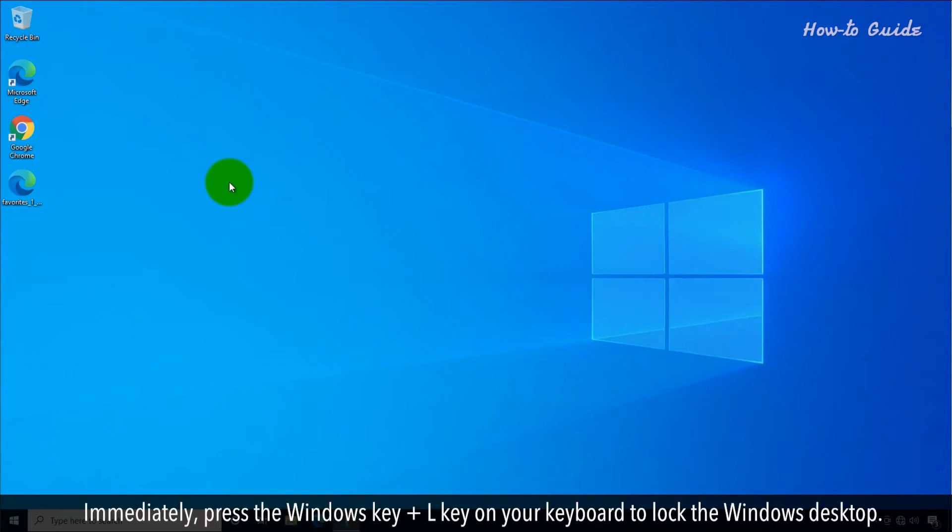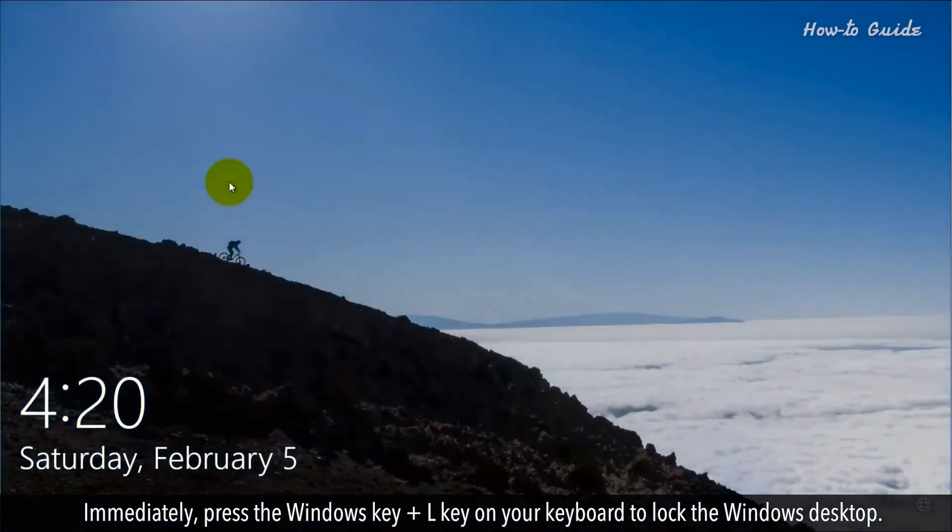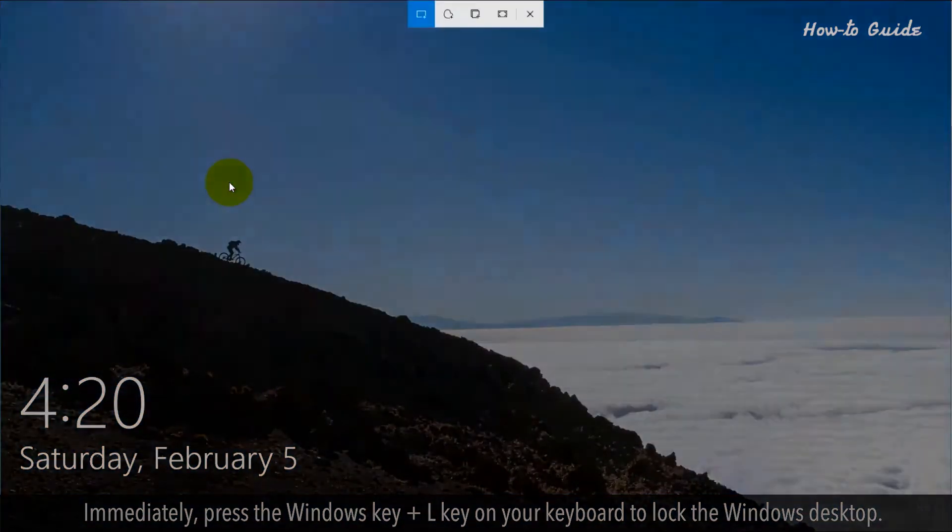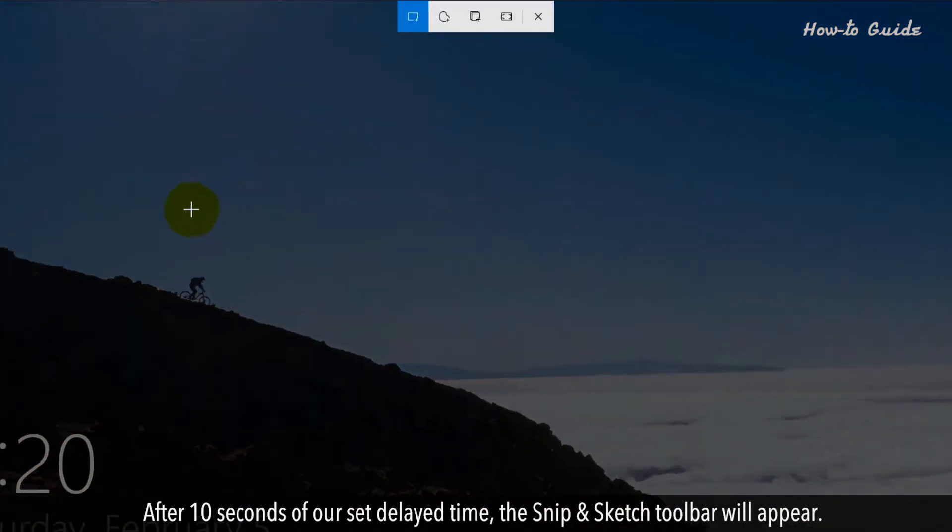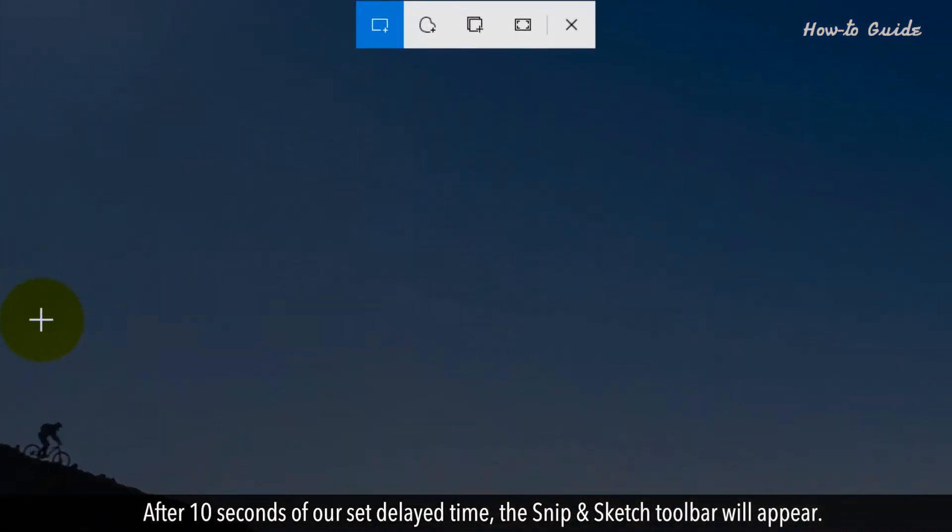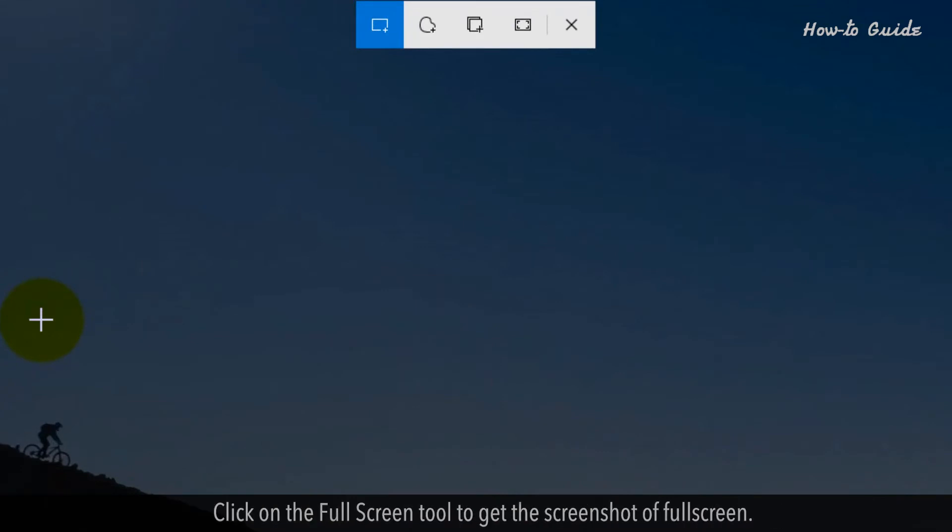Immediately, press the Windows key plus L key on your keyboard to lock the Windows desktop. After 10 seconds of our set delayed time, the Snip & Sketch toolbar will appear. Click on the Full Screen tool to get the screenshot of full screen.